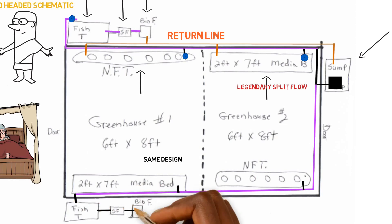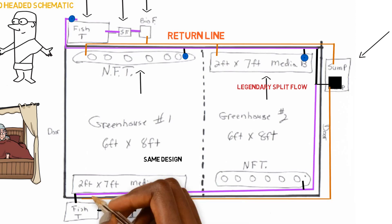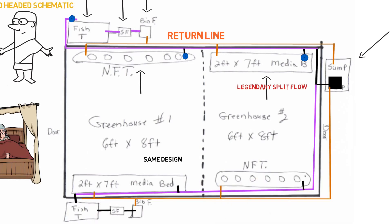That'll go to the swirl filter, the bio filter. Then we'll have another return line here. We'll just put another return line, one large return pipe that's going to connect all the way back to the sump tank. And that'll run us the system right here.